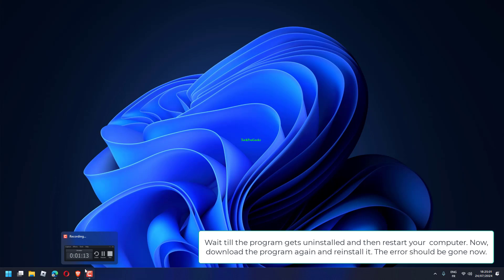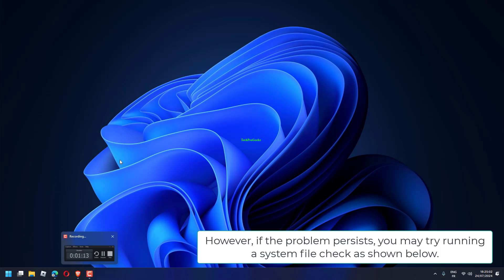Download the program again and reinstall it. The error should be gone. However, if the problem persists, you may try running a System File Check as shown below.